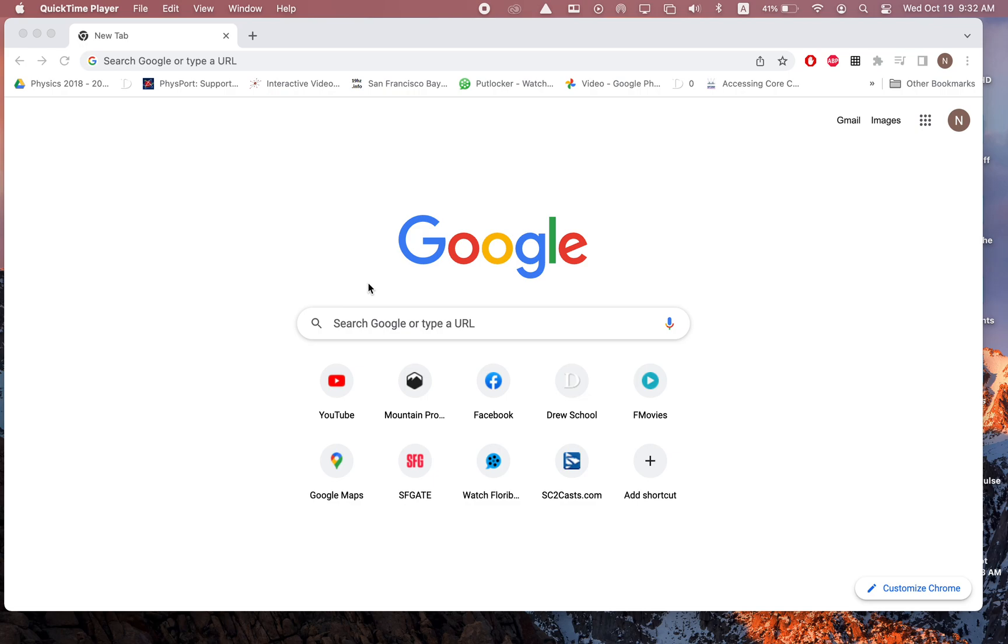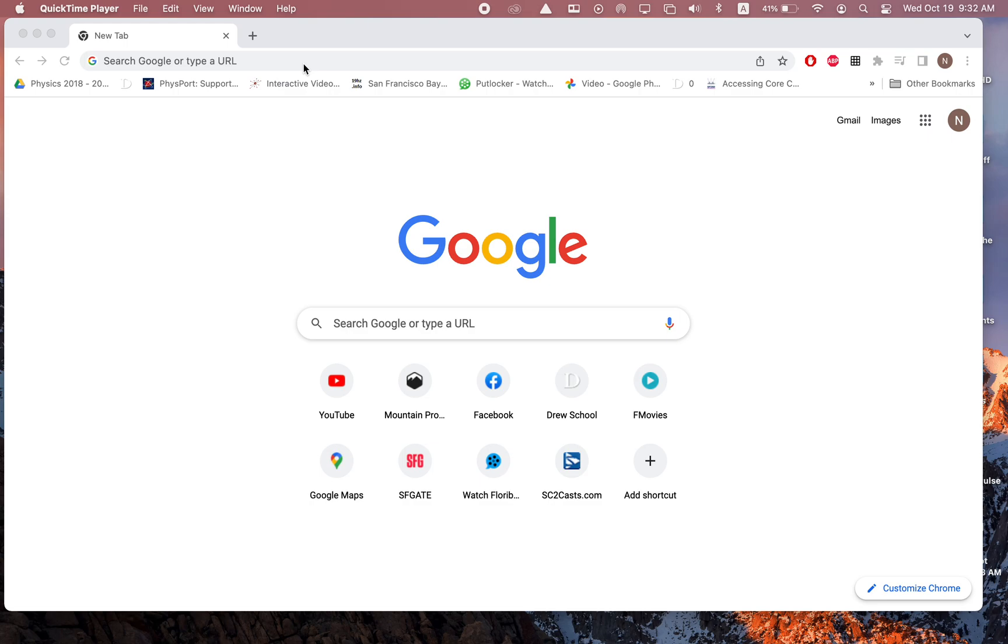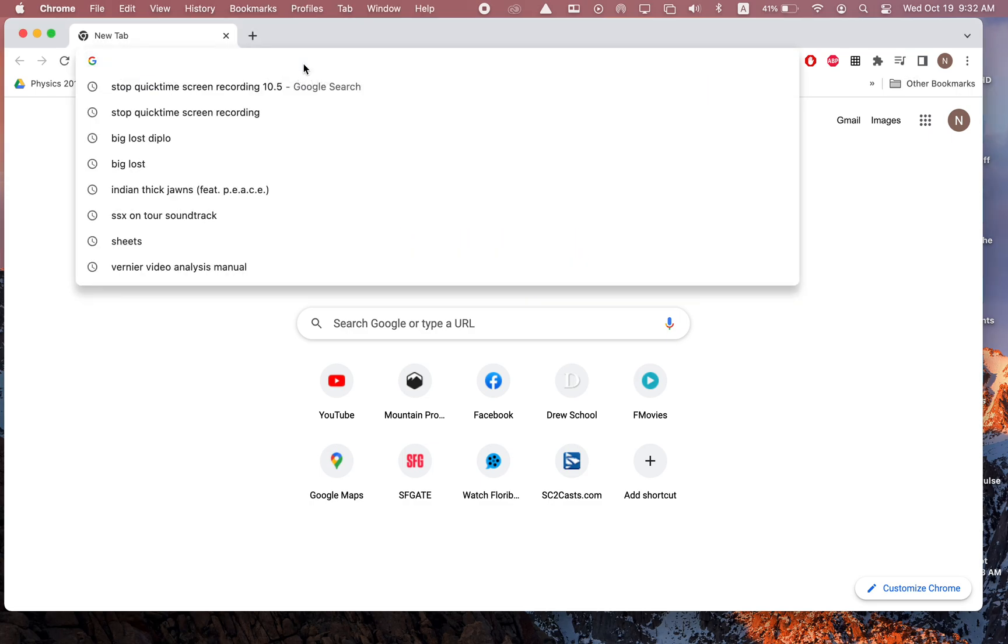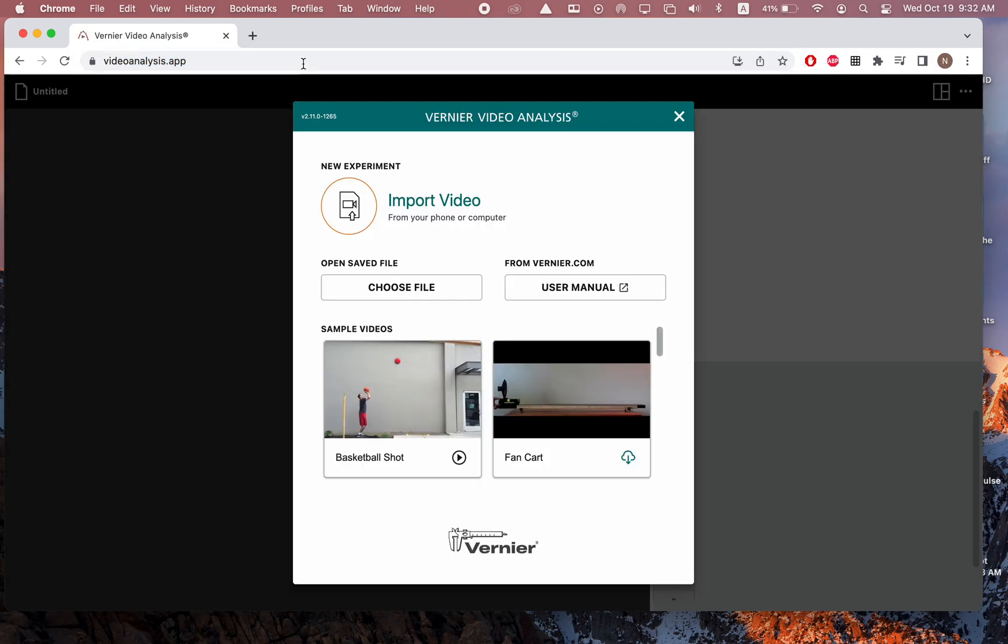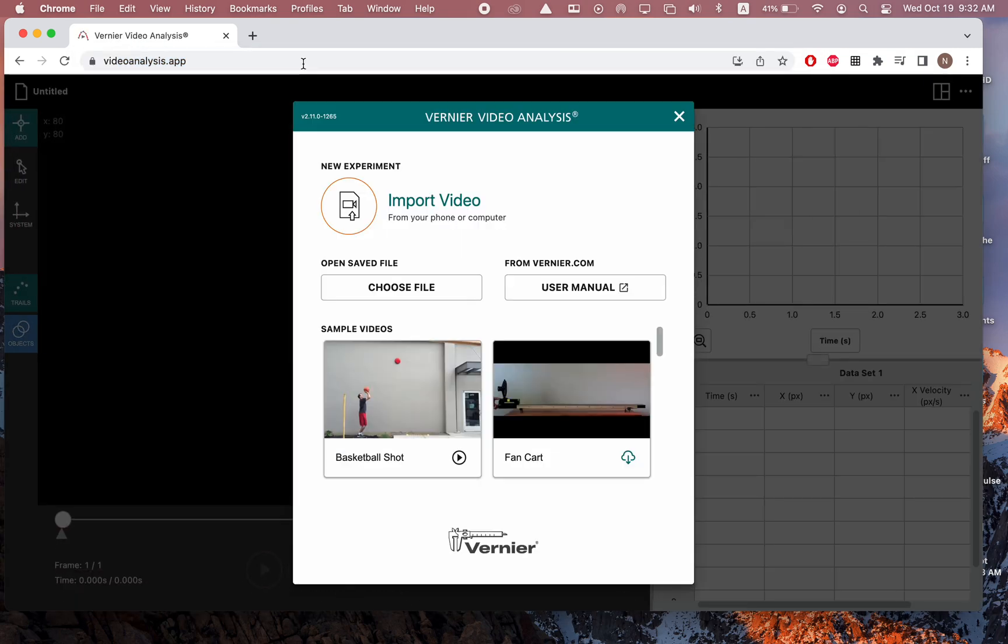In all seriousness, though, I did want to make a quick tutorial about the Vernier Video Analysis app because it basically does the same thing as the Logger Pro Video Analysis. However, it's a little faster, easier to use, and it works with all computers, which makes life a lot easier. To access this, you can either check an email that I sent to you if you are one of my students, but if you're a member of the general public, it is videoanalysis.app.